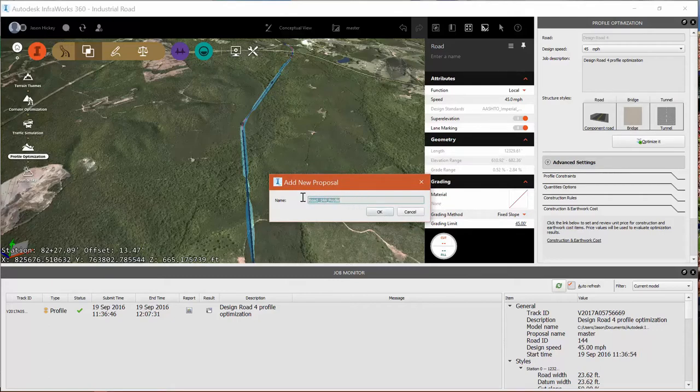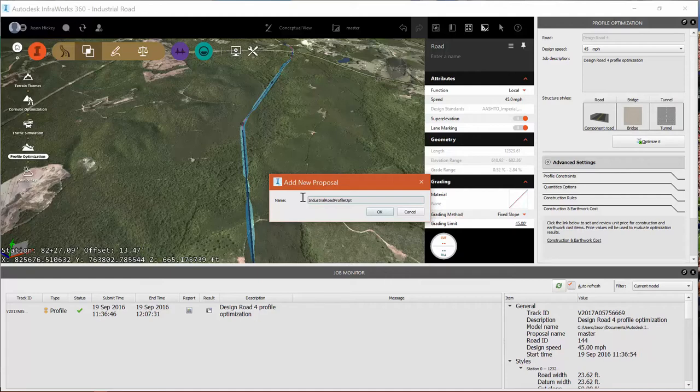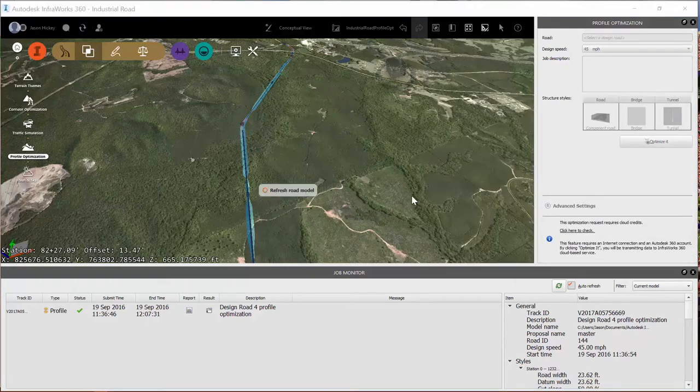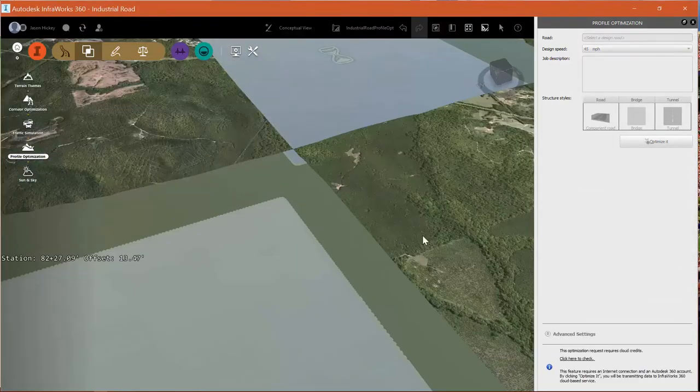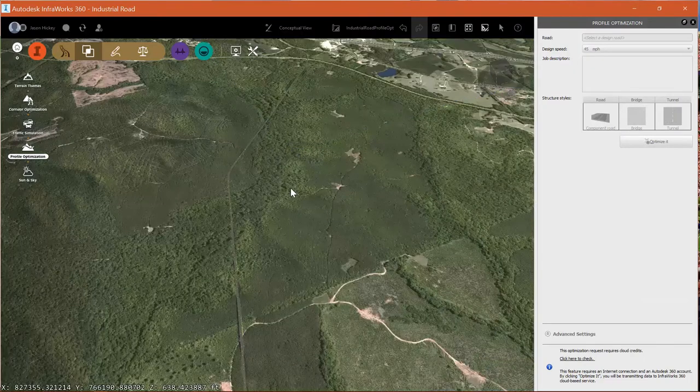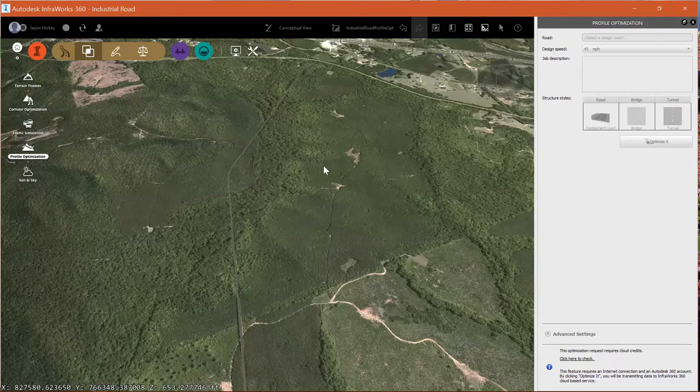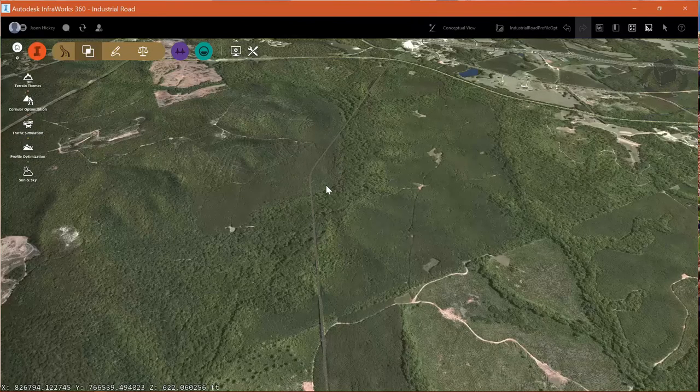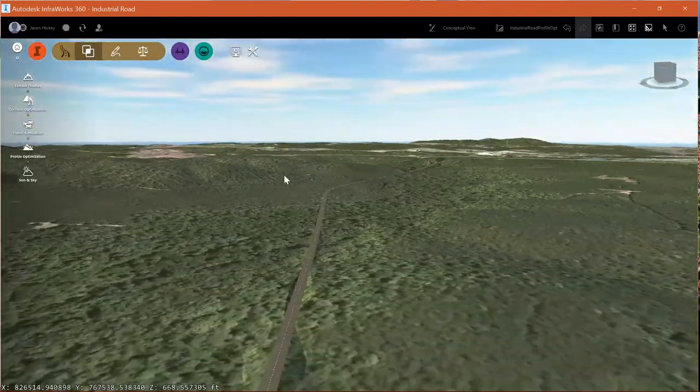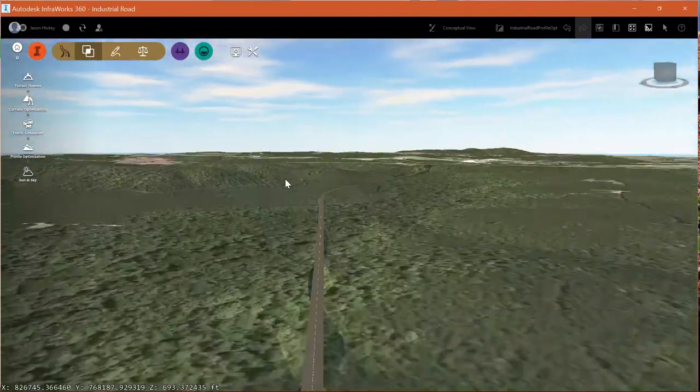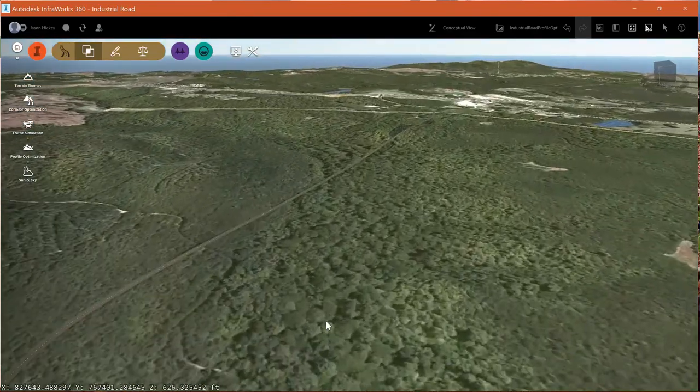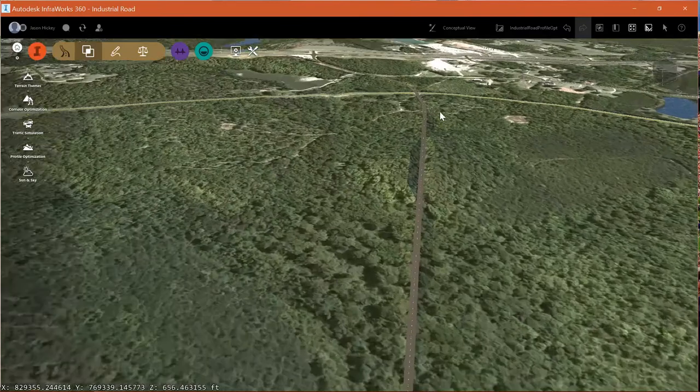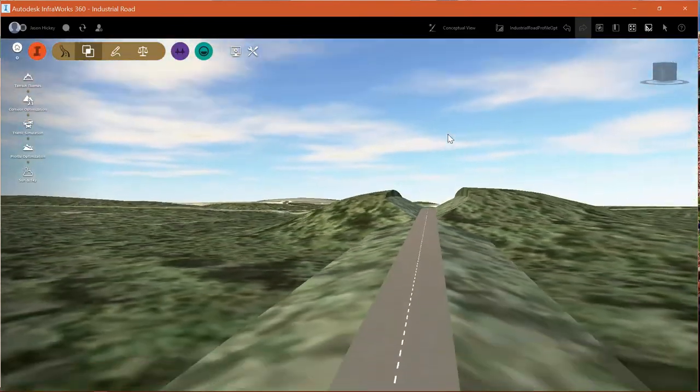So I'll give this new road proposal a name. Let's call it Industrial Road Profile Opt and select OK. It's going to switch me over to that proposal and refresh everything. I can go ahead and close my job status monitor and close my profile optimization window. And zoom down here. And you can see that things look a lot better. We're doing a much better job at hugging the existing ground instead of doing those really drastic cuts and fills.